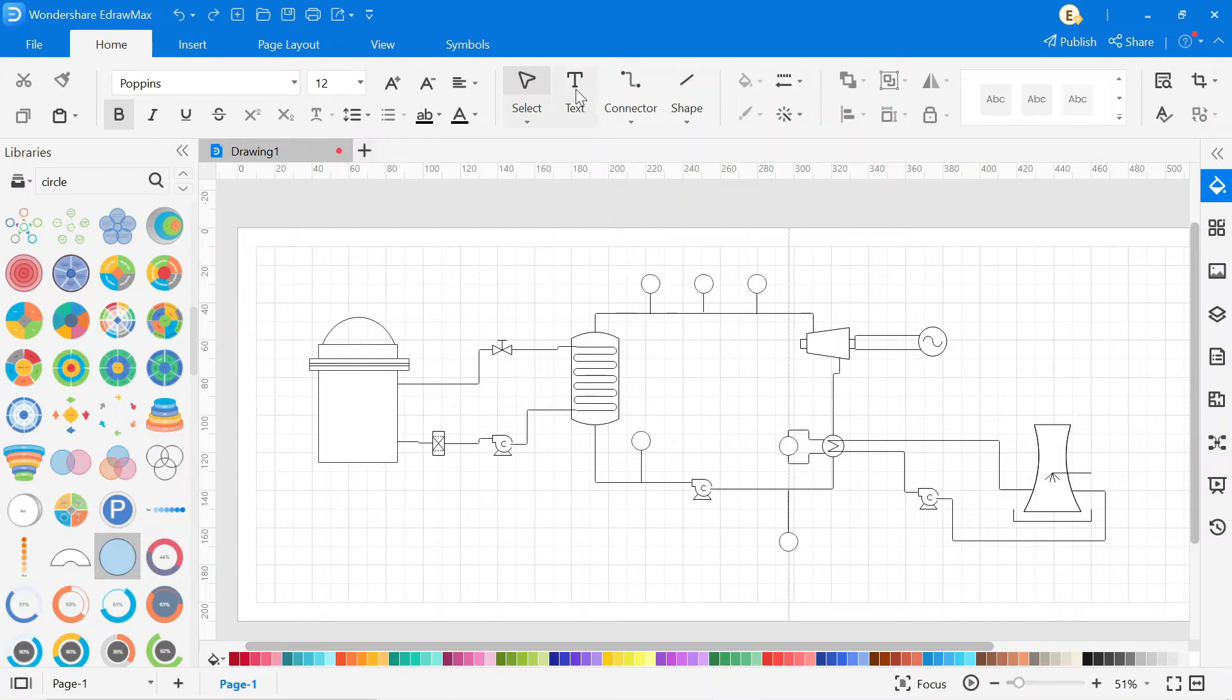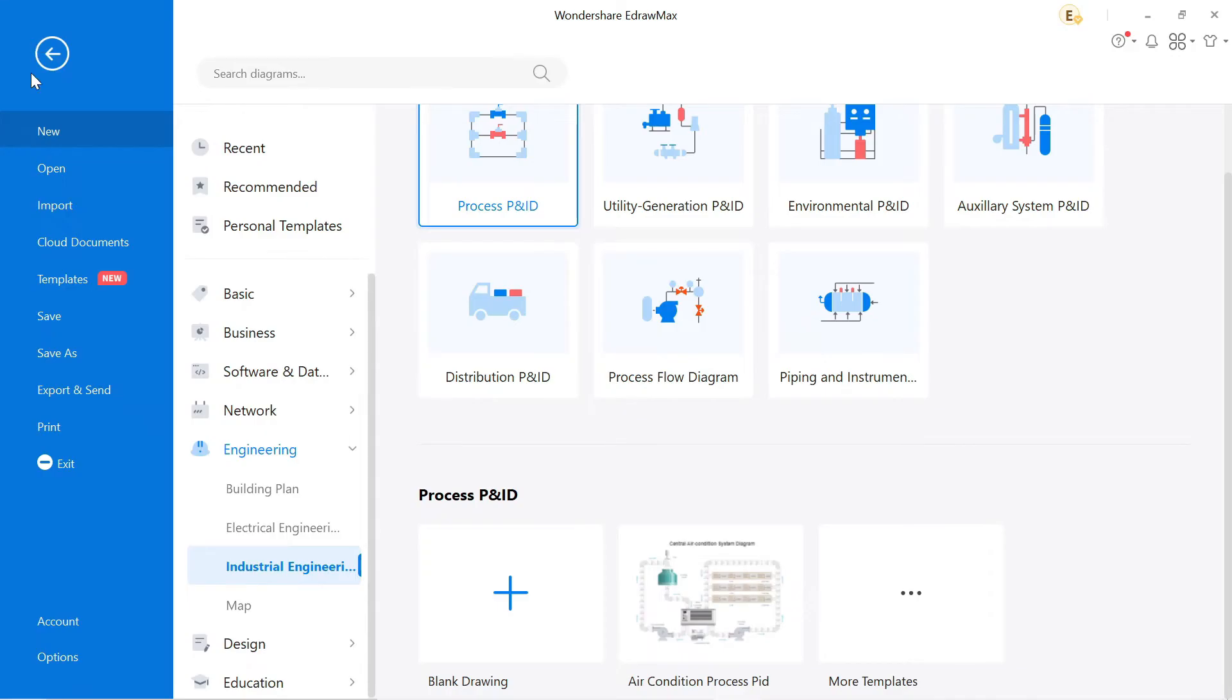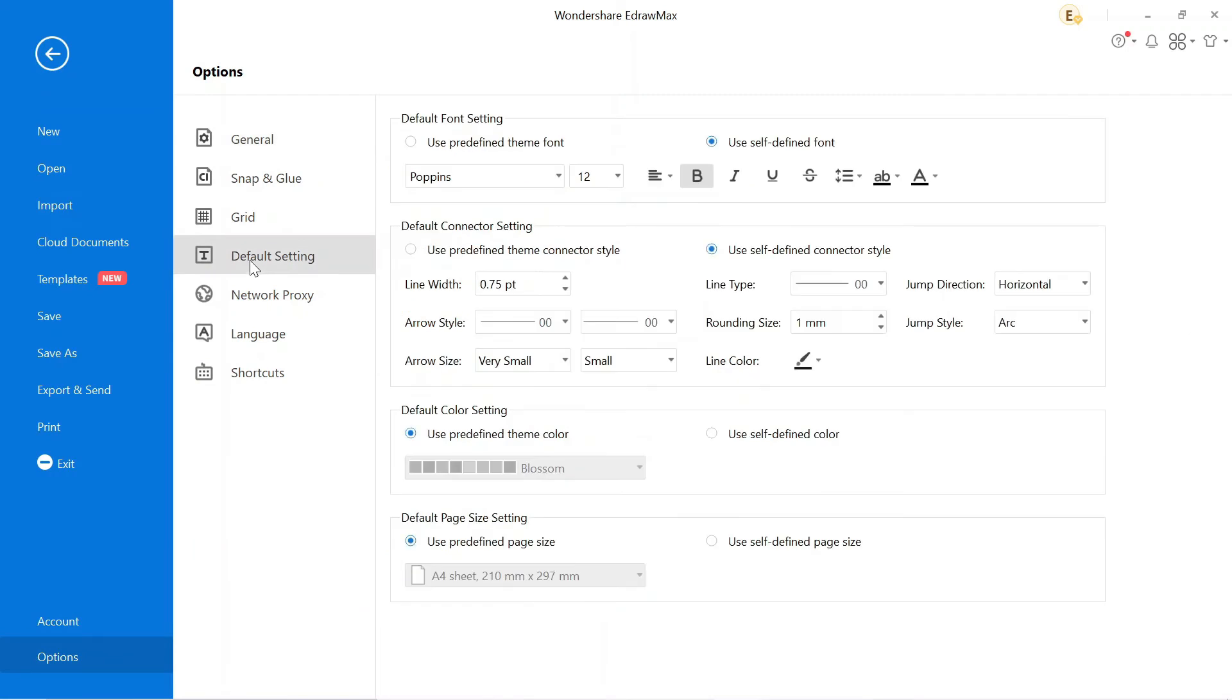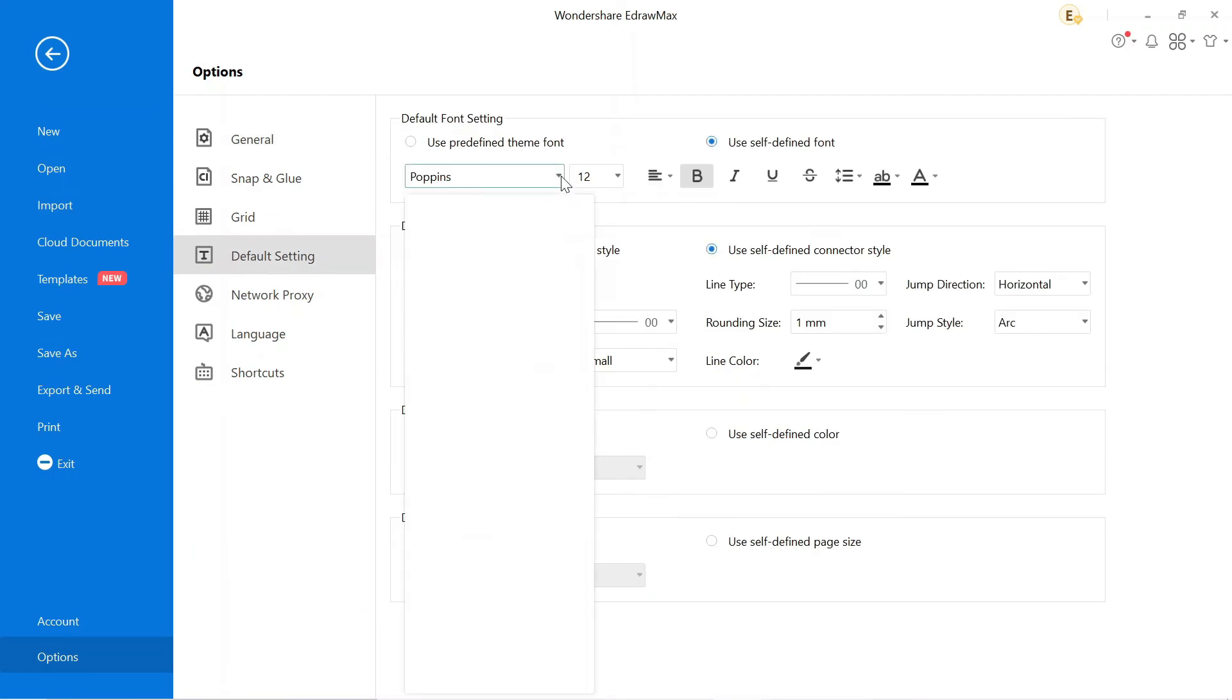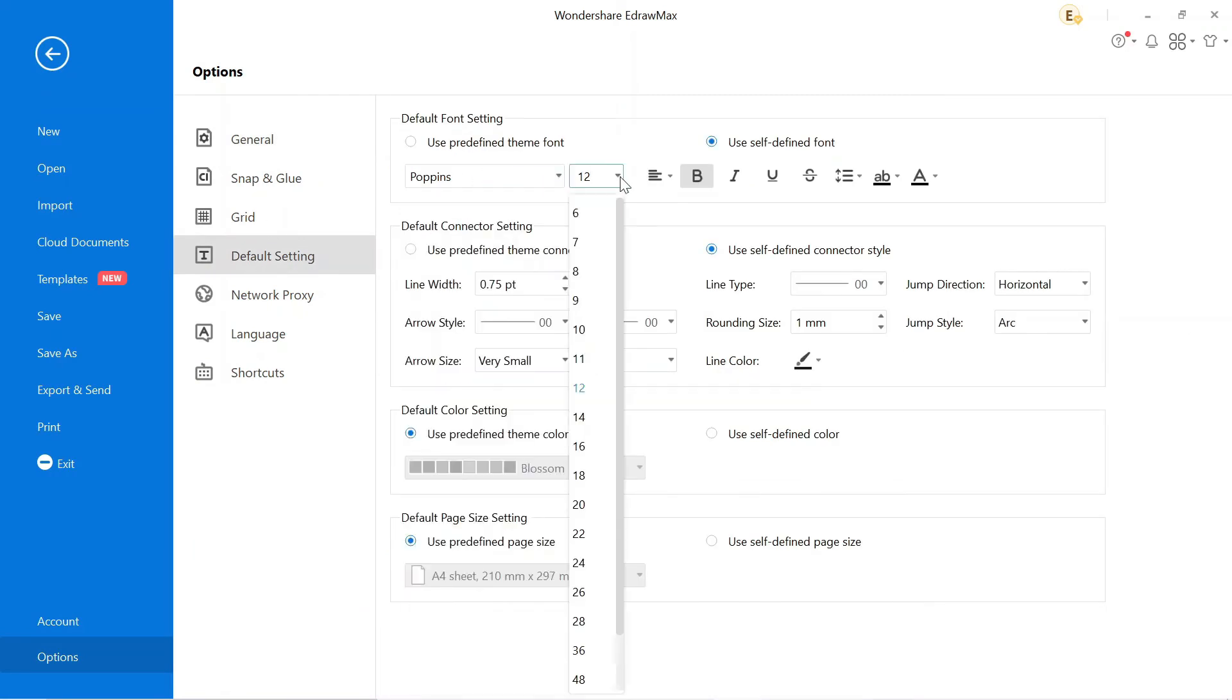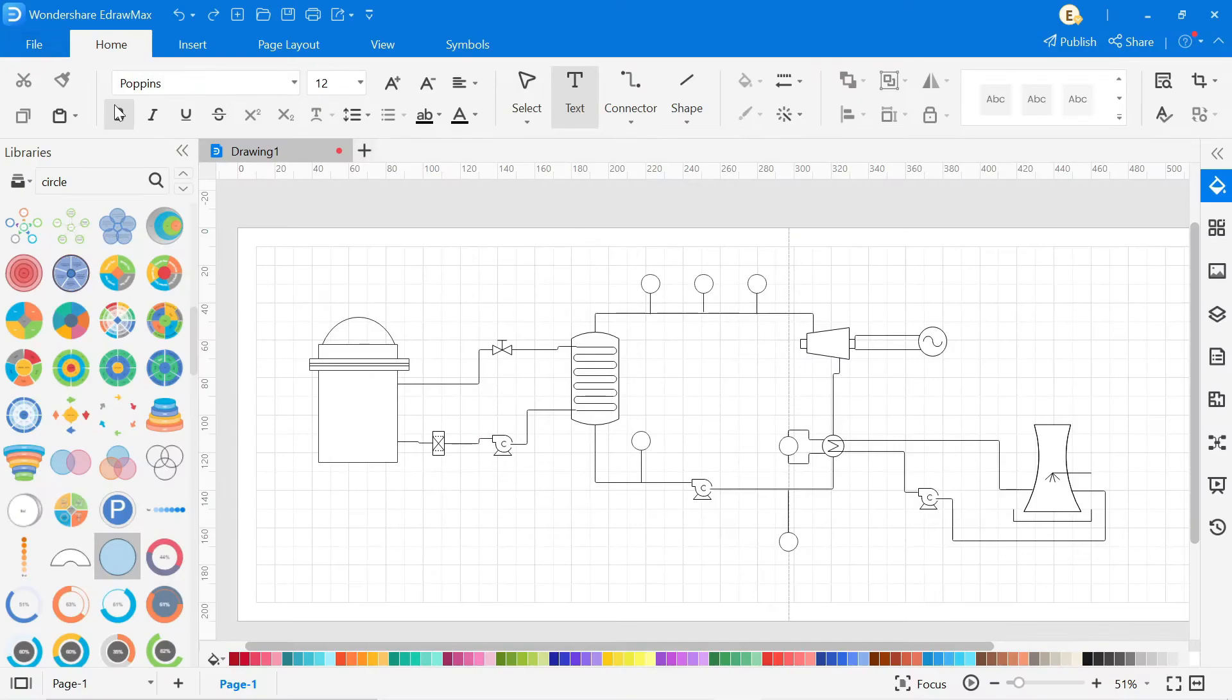We have to write the name of all components. Click on the text. Before that, go to the default setting where you can change the font and size of the text. To write component names, select the area where you want to write.